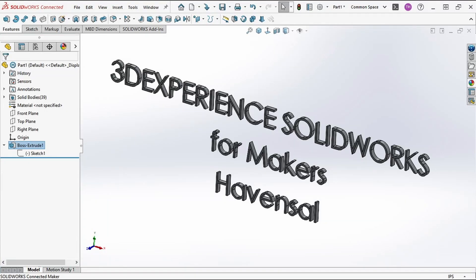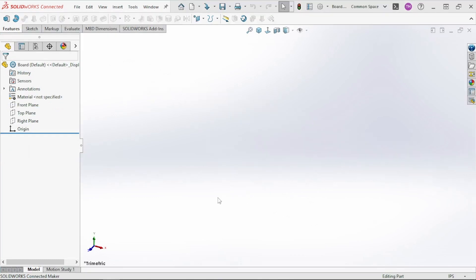Hello and welcome to my short video series on 3D Experience SolidWorks for makers. This will be a beginner's guide for 3D modeling, basically geared towards the 3D printing community. In this video I'm going to go over using configurations and a little bit into the design table.